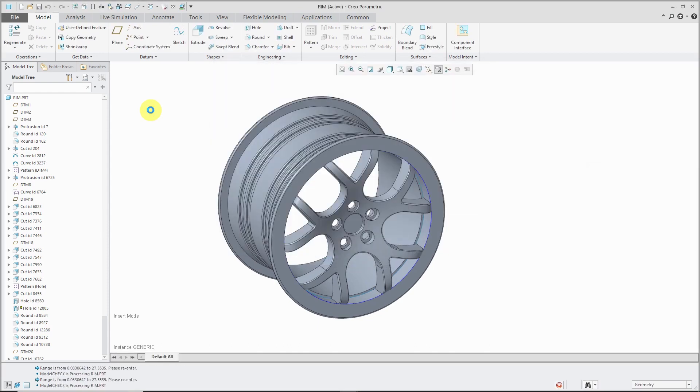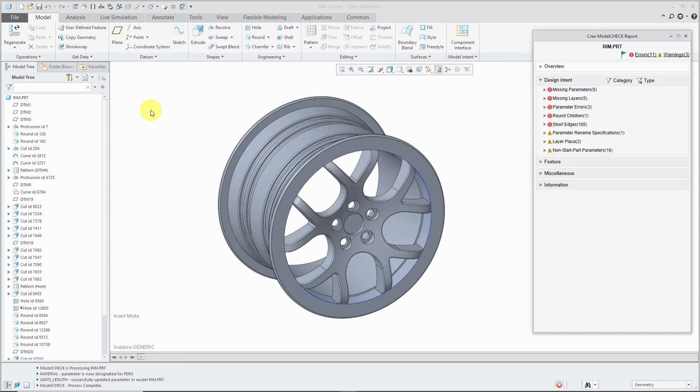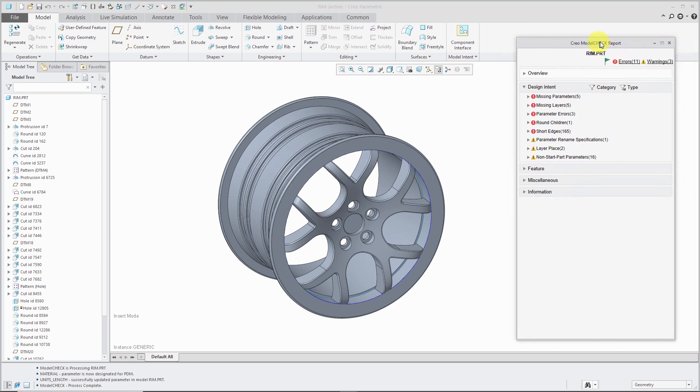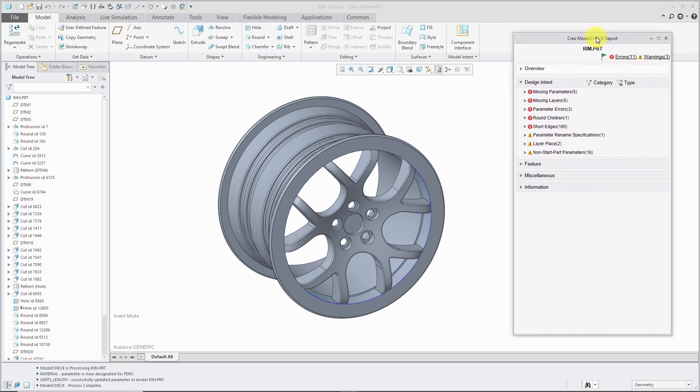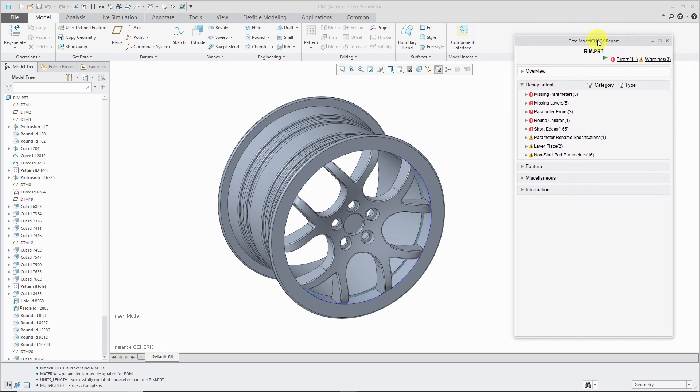The biggest thing that you'll notice is that the report now comes in a separate window with an updated interface. It no longer opens up in the embedded browser, ending up blocking most of your graphics area. It doesn't have that Netscape Navigator look of a 1990s web page.